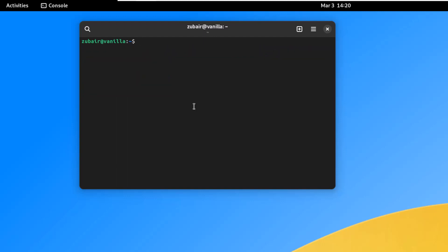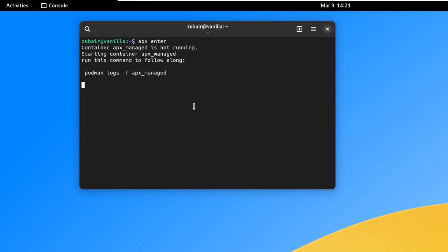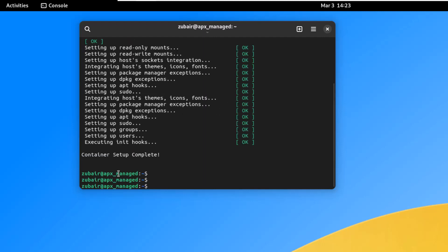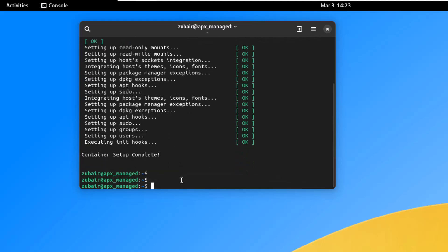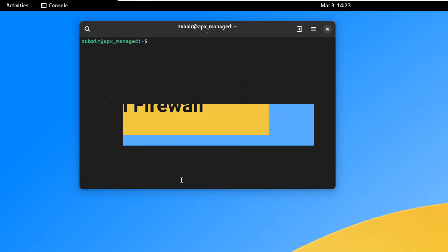Now we need to enter the container to use apt. Run 'apx enter' and hit enter. It will install some basic packages. Once done, the terminal prompt will change from 'vanilla' to 'apx_managed', confirming we are inside the container.